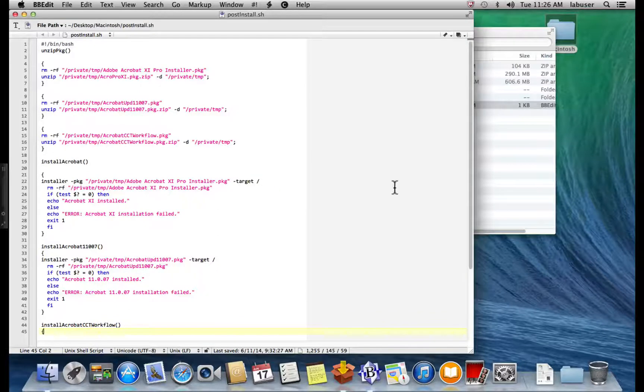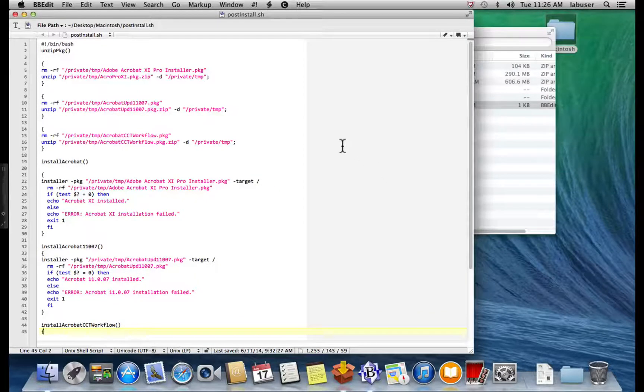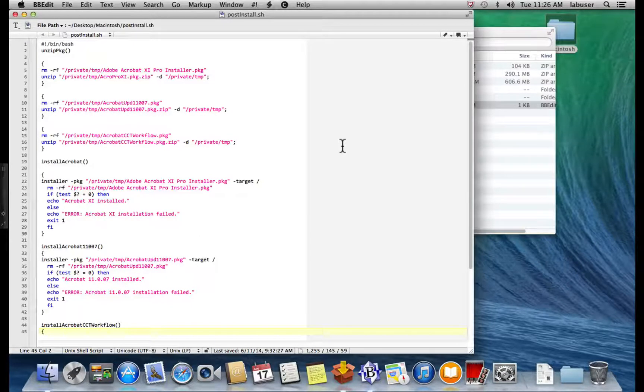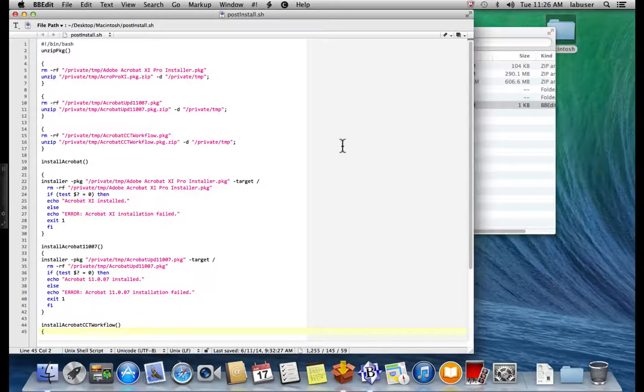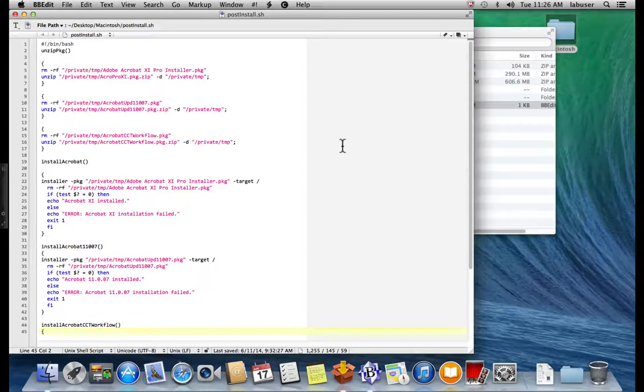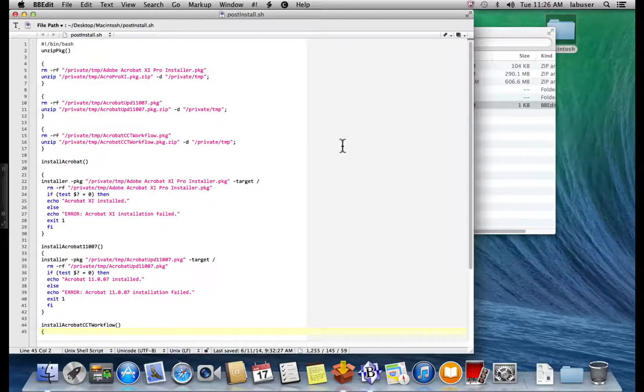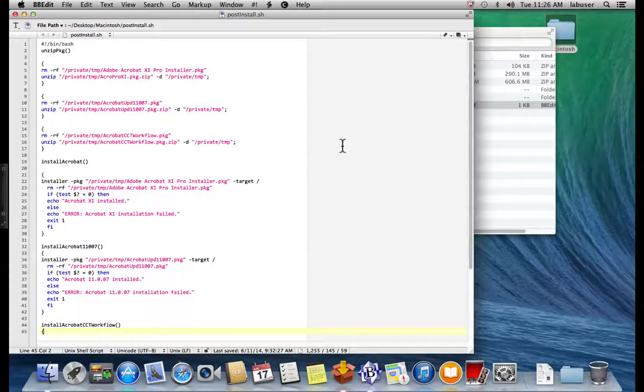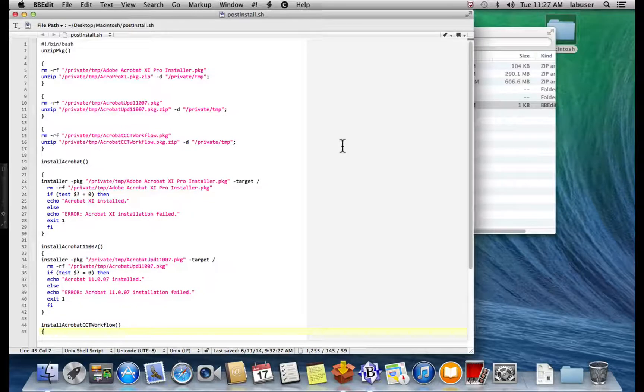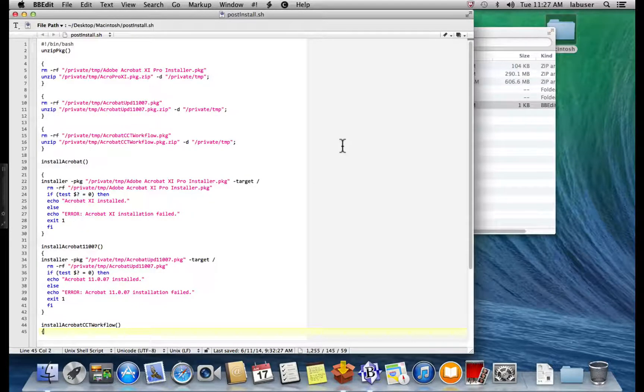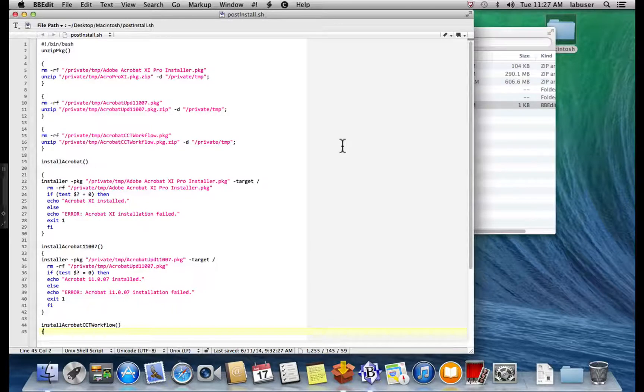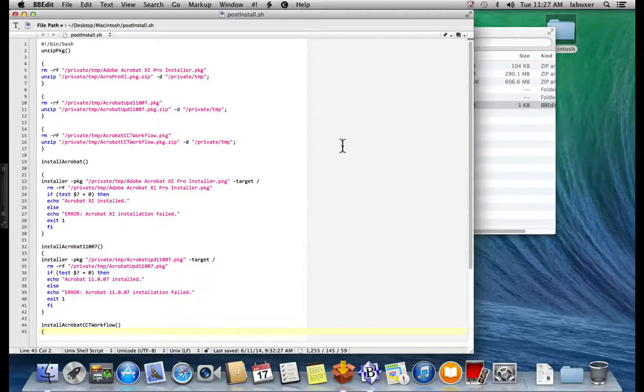You take the zipped package that you have and it starts off with the Acrobat 11 Pro installer package. And it takes to private temp and it unzips it. Then it moves on to the next package, which is the Acrobat updater package zip. It takes to private temp and it unzips it. And finally, it goes to the Acrobat CCT workflow package. It takes that file and it unzips it.